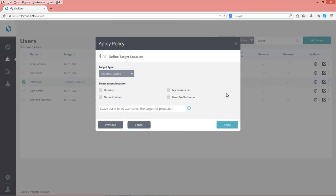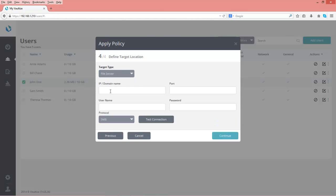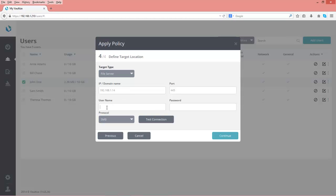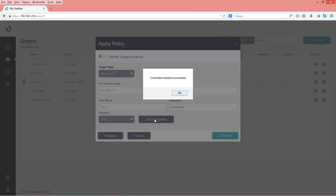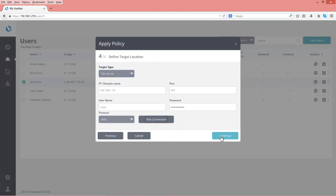Now we need to fill out additional forms. We'll pick all the selected devices that John may use. For target type, we'll choose file server. We'll enter the IP address and port 445. For username and password, I have a specific setup for the file share. We'll test the connection, and it says the connection was tested successfully. We'll continue.